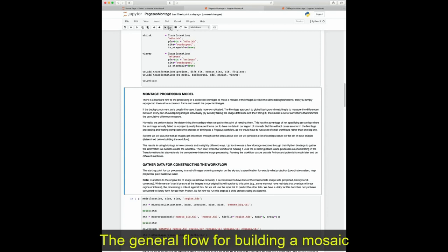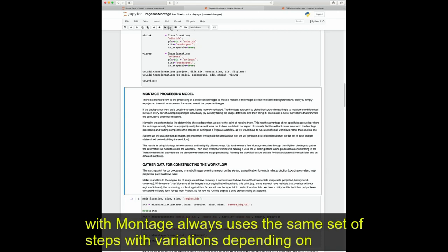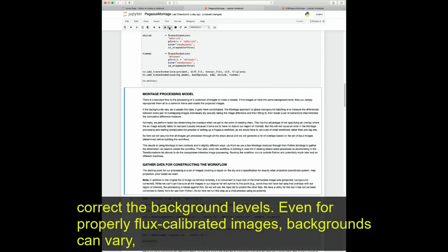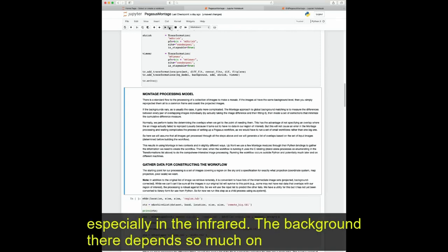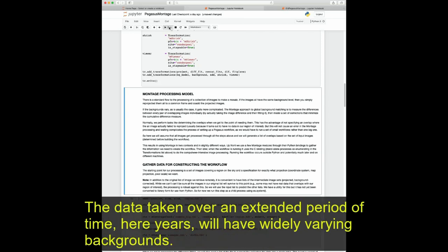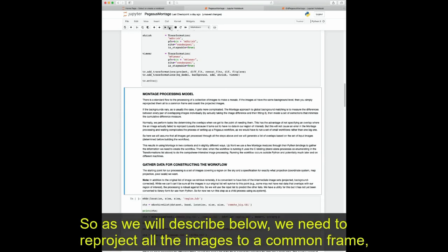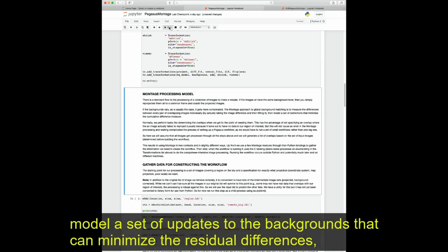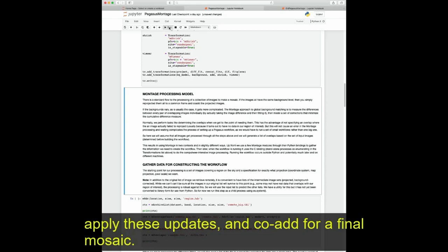The general flow for building a mosaic with Montage always uses the same set of steps, with variations depending on whether we need to reproject the images — which we almost always do — or correct background levels. Even for properly flux-calibrated images, backgrounds can vary, especially in the infrared, because the background depends on position in the zodiacal dust cloud. Data taken over extended periods of years will have widely varying backgrounds. So we reproject all images to a common frame, examine image-to-image overlaps for background differences, model updates to minimize residual differences, apply these updates, and co-add for a final mosaic.